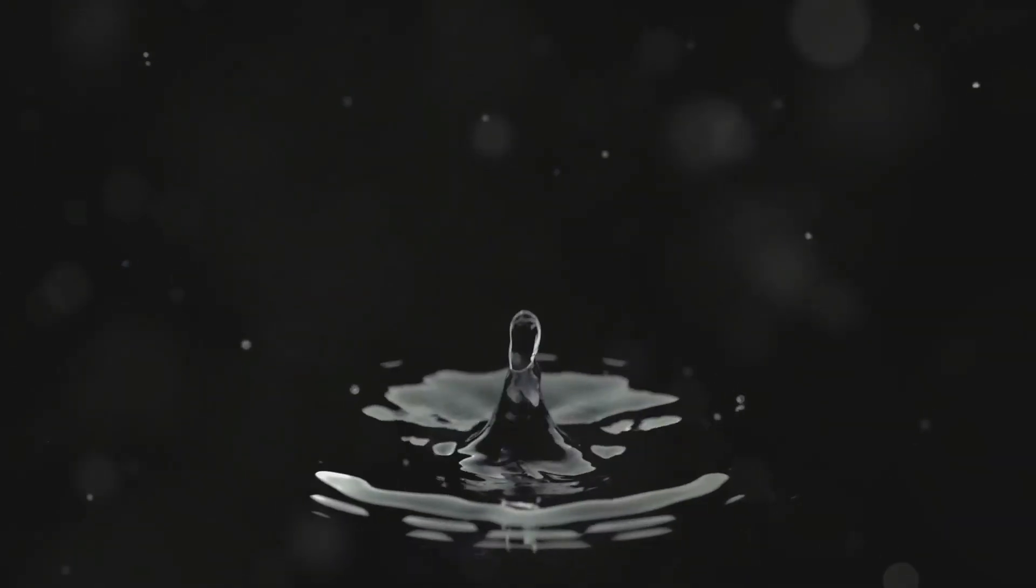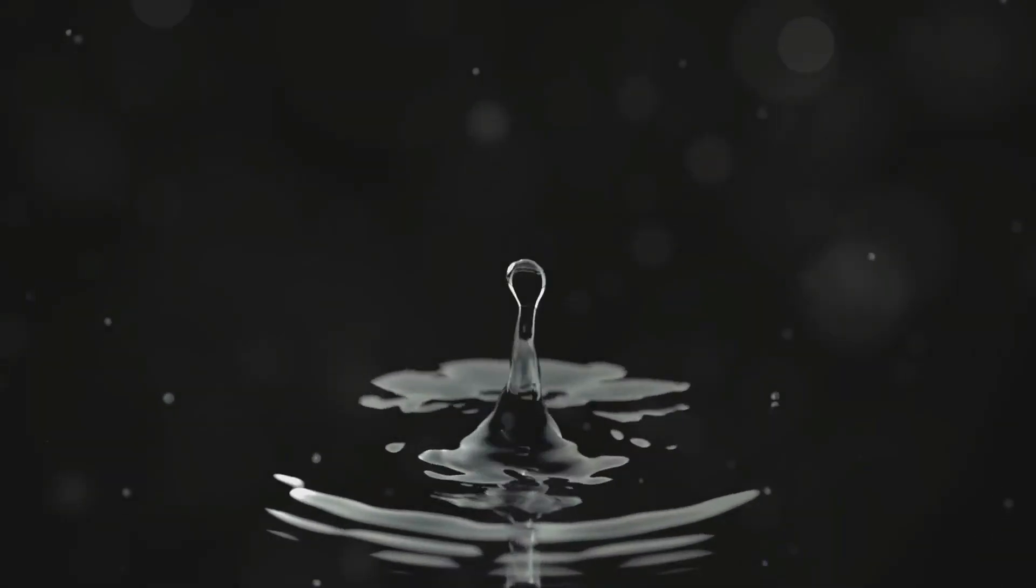When that happens, the raindrop stops accelerating and reaches what's called terminal velocity.